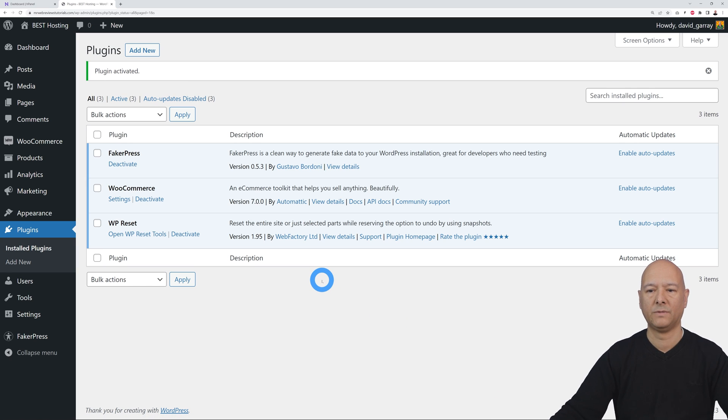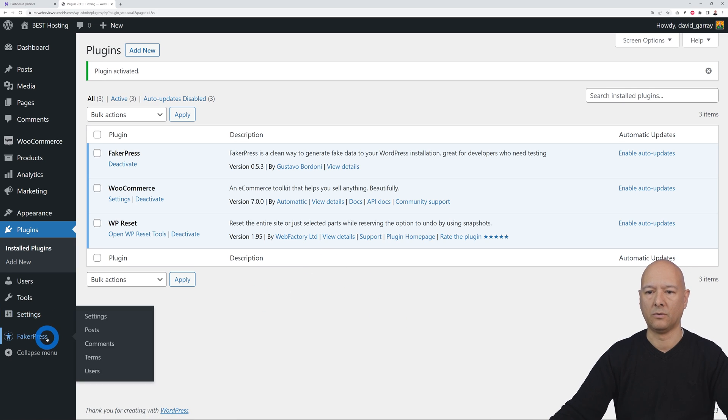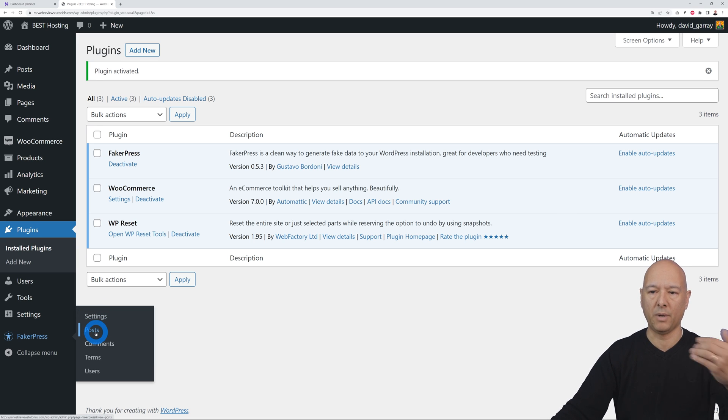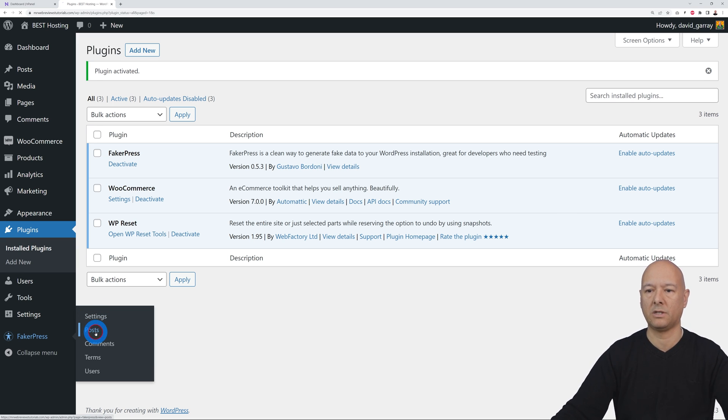Now we go to FakerPress here, and as you can see, posts, comments, terms, users, etc. We're going to create new posts. Even products and pages are considered posts in this instance, so let's click on Post.